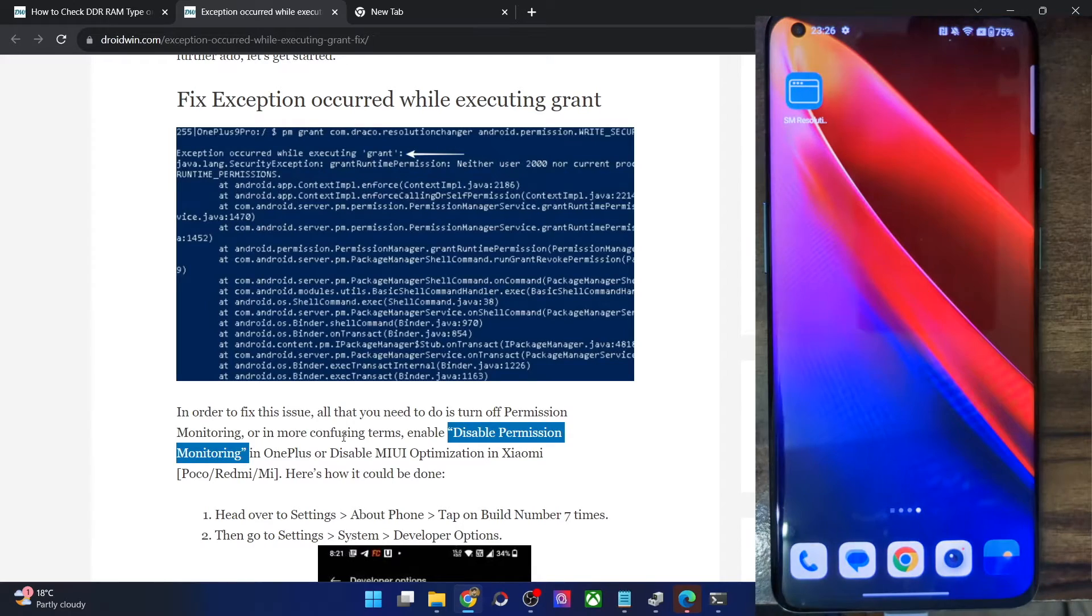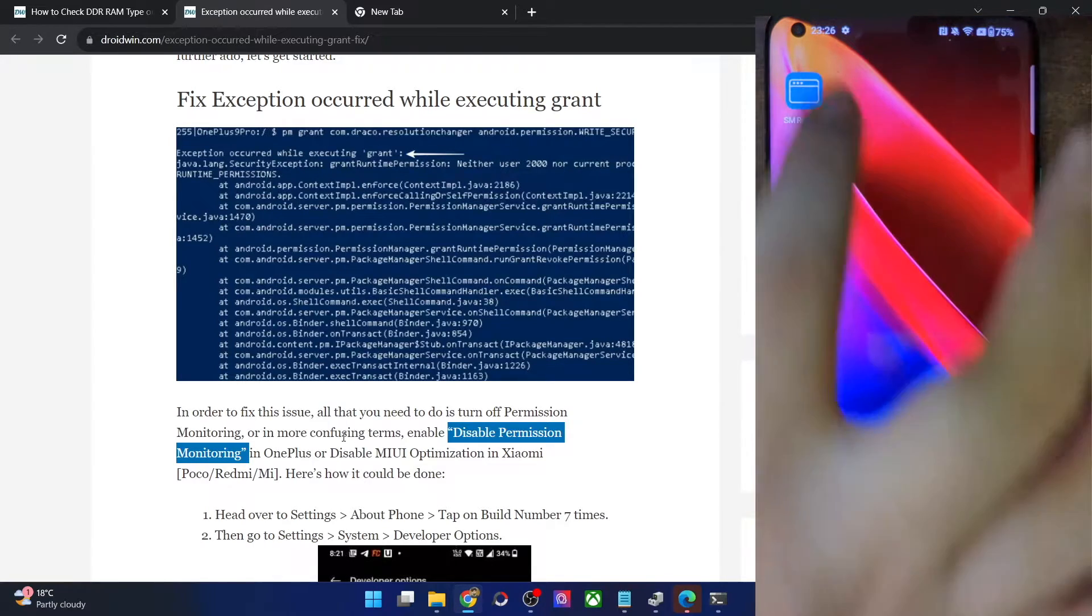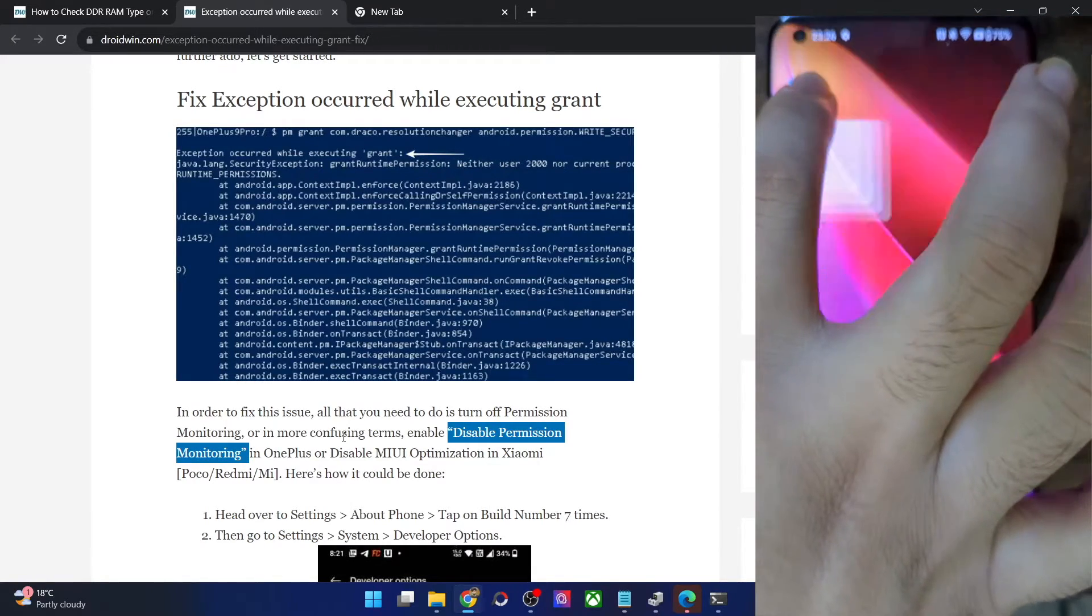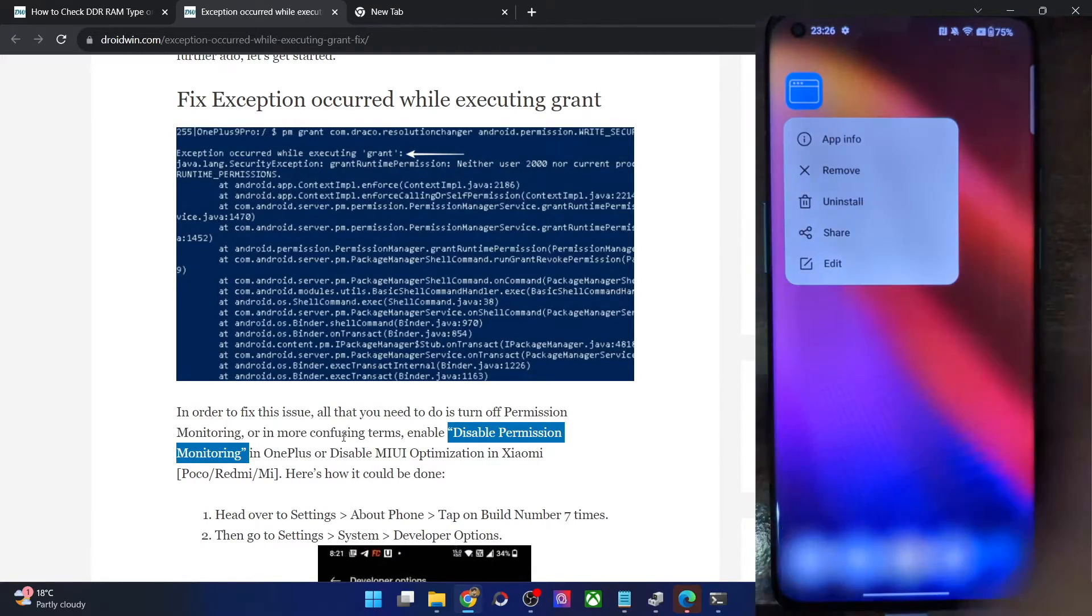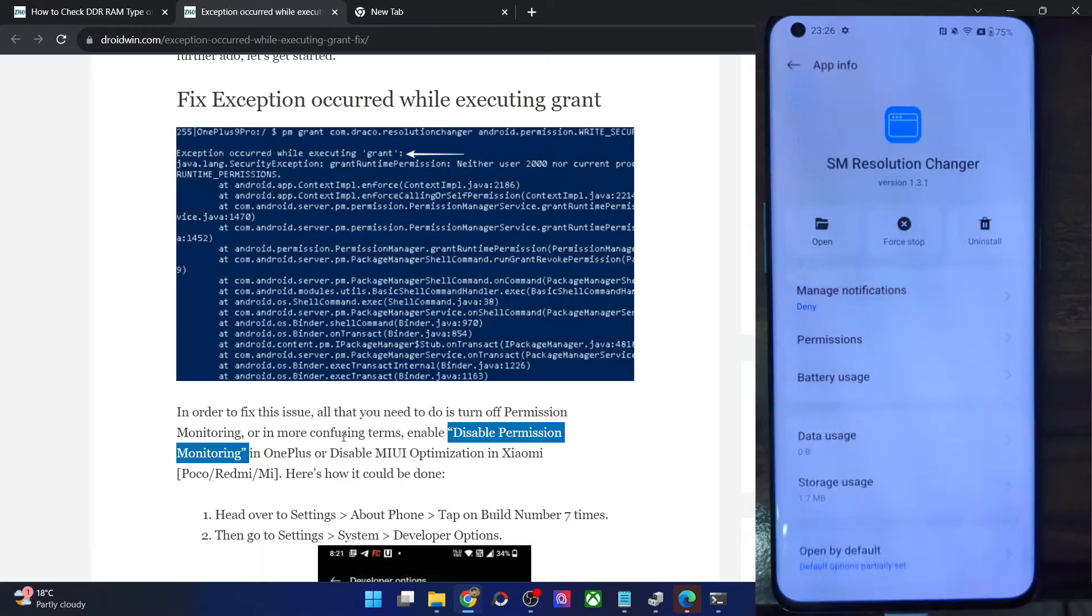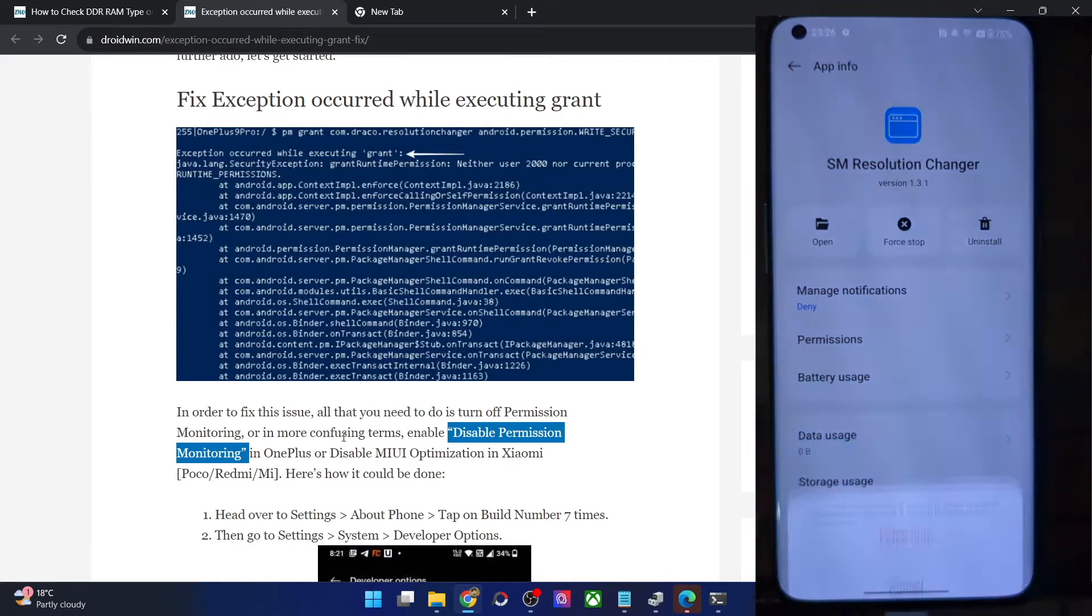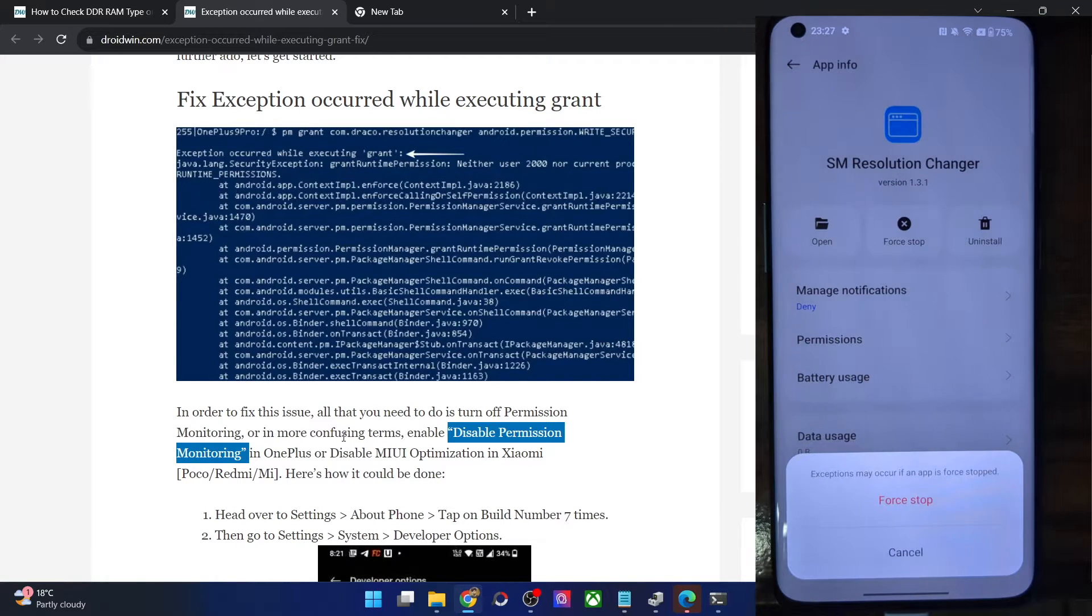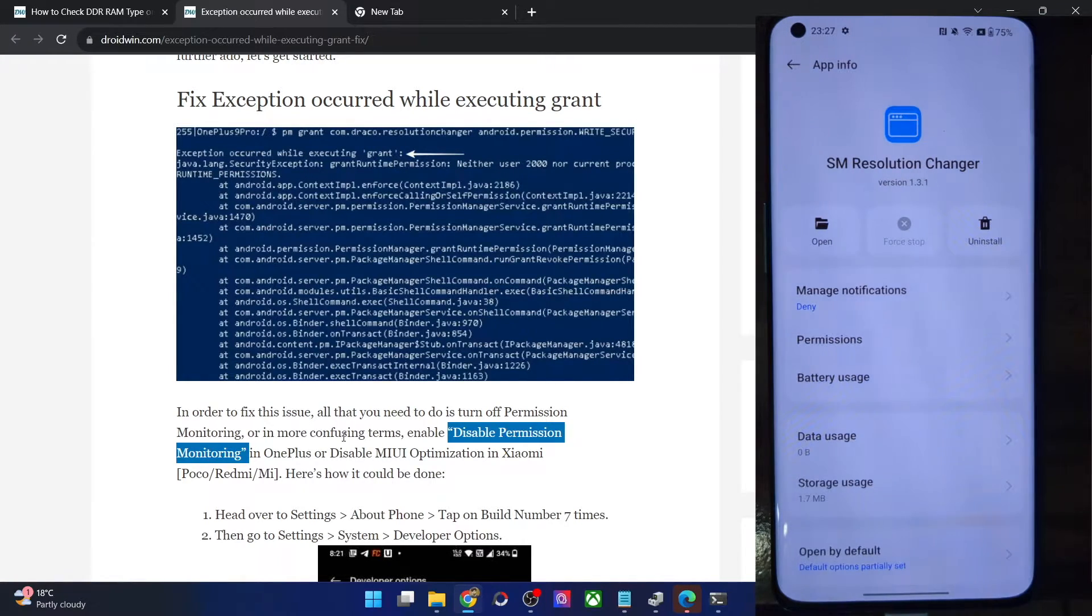For that, first and foremost, you will have to force stop the app. So long press on the app, go to app info and tap on force stop. This is extremely important. Please force stop the app.